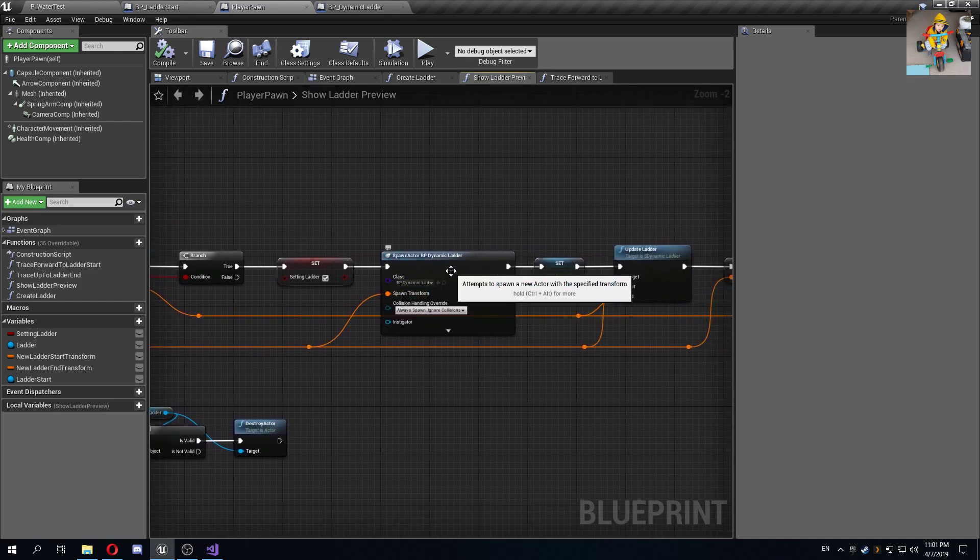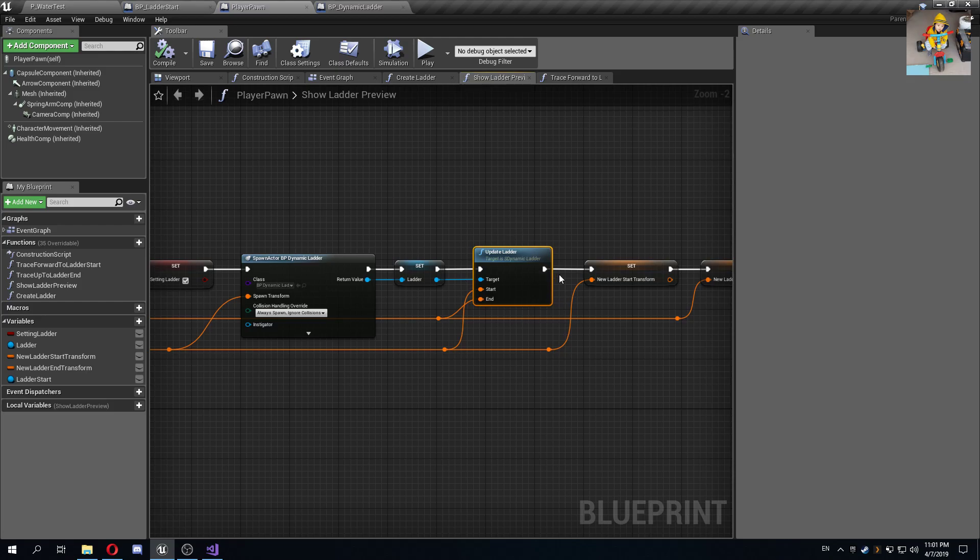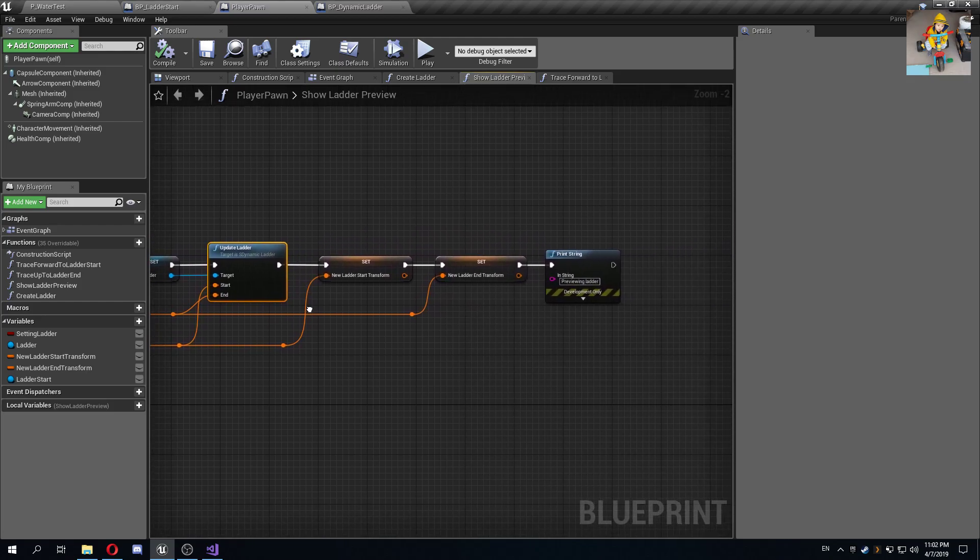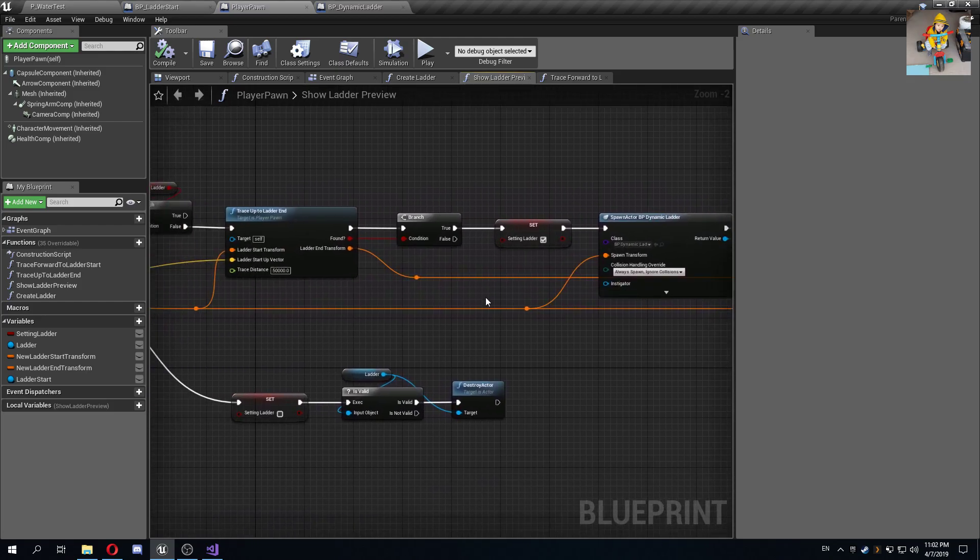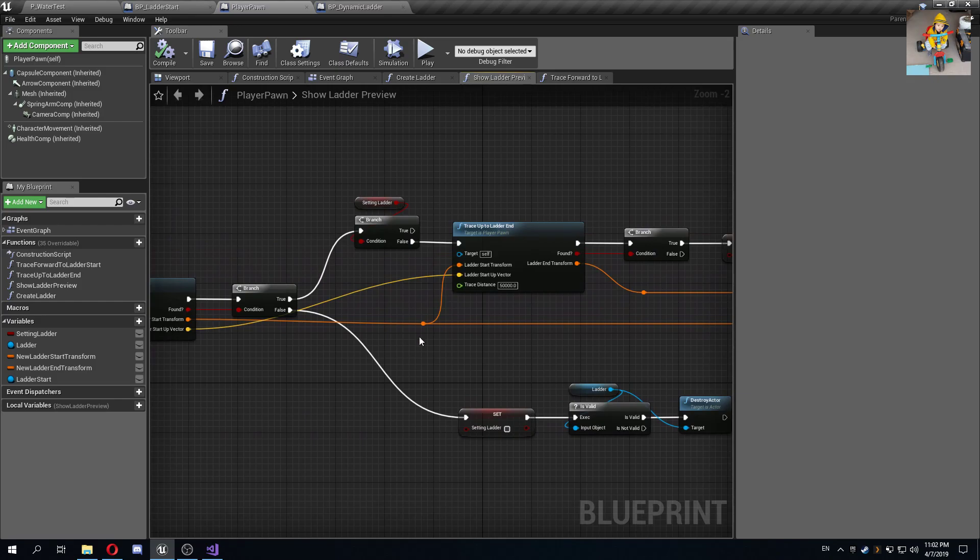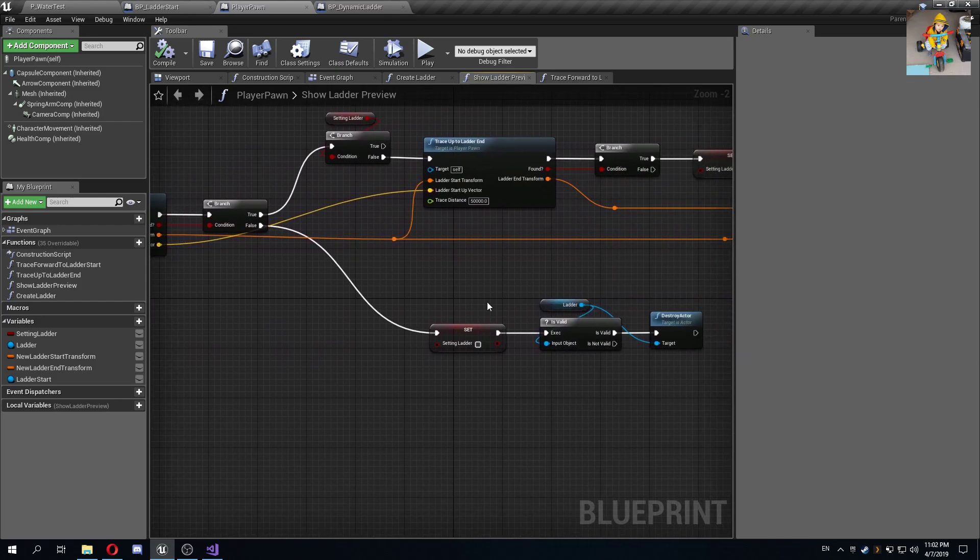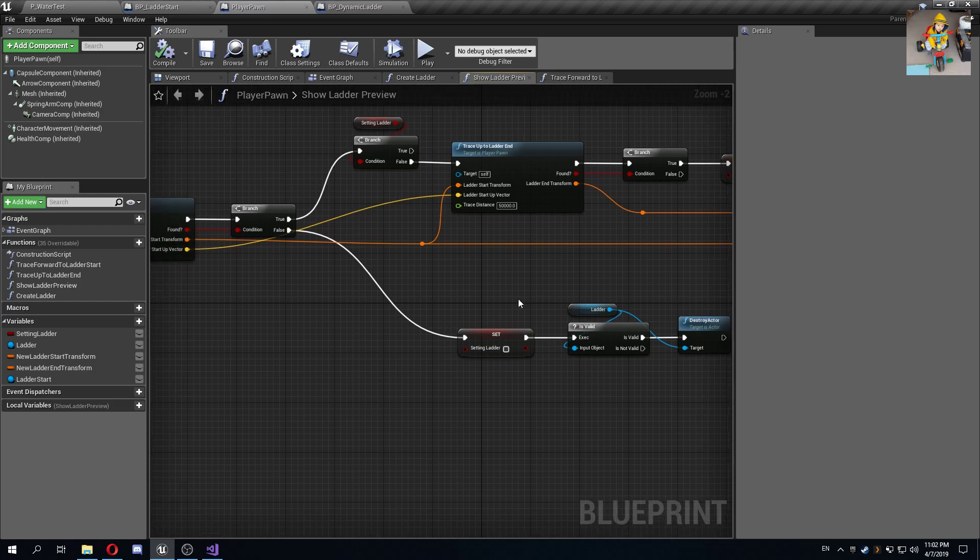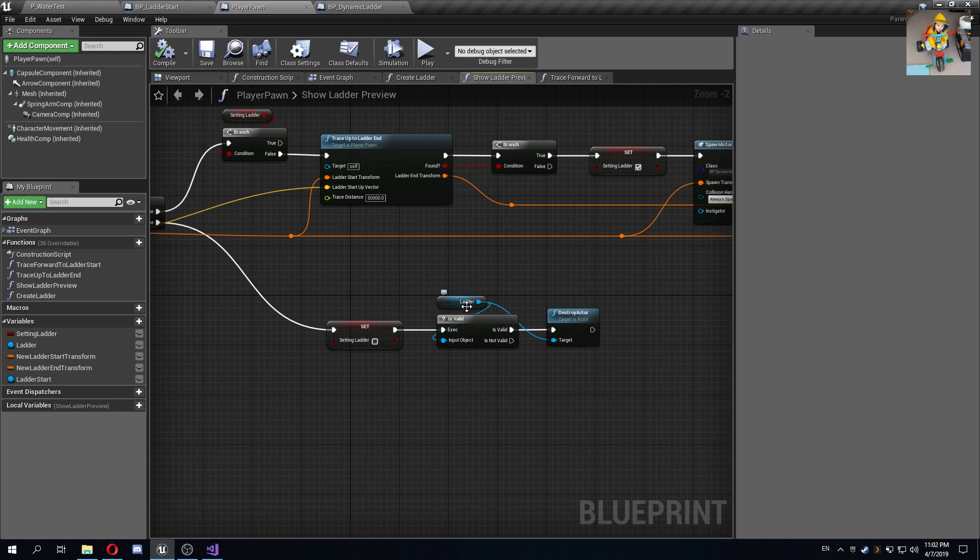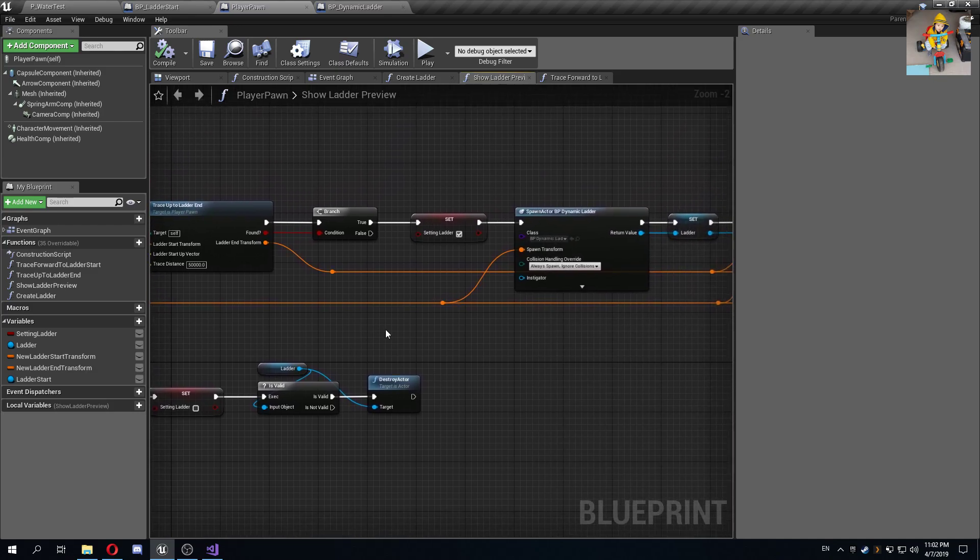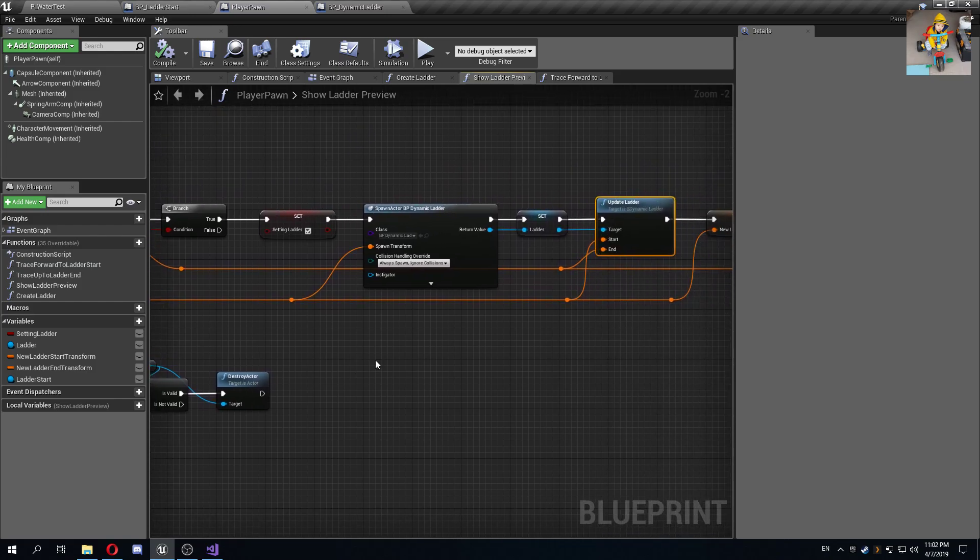If we find the ladder start and we're not already setting a ladder, then it traces up from the ladder start to the ladder ends to know if we can place a ladder in that location or not. Then it spawns a dynamic ladder and calls this C++ function called update ladder, and this is actually what generates the dynamic part of the ladder, so it basically builds it up.